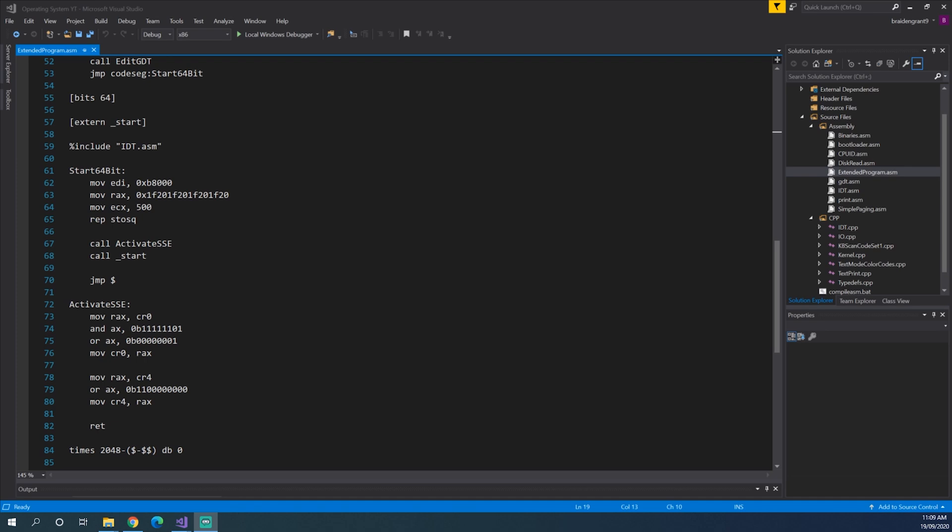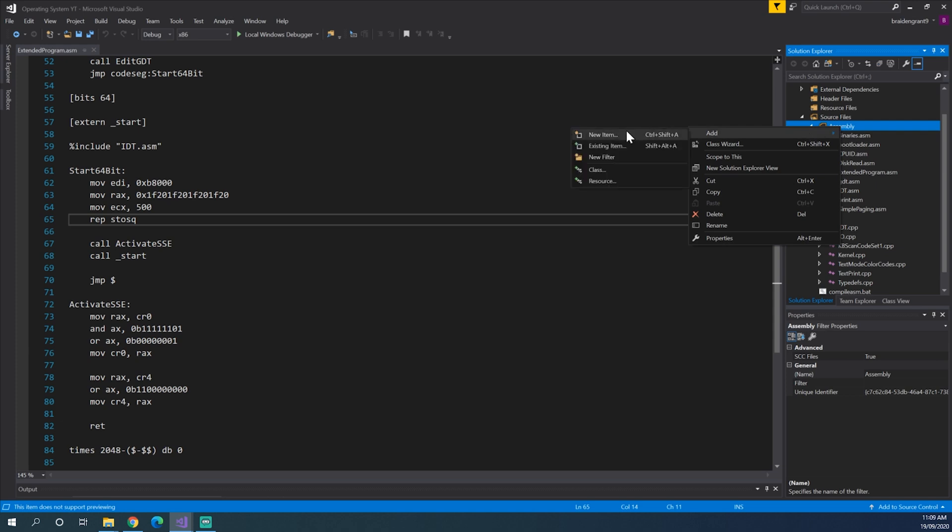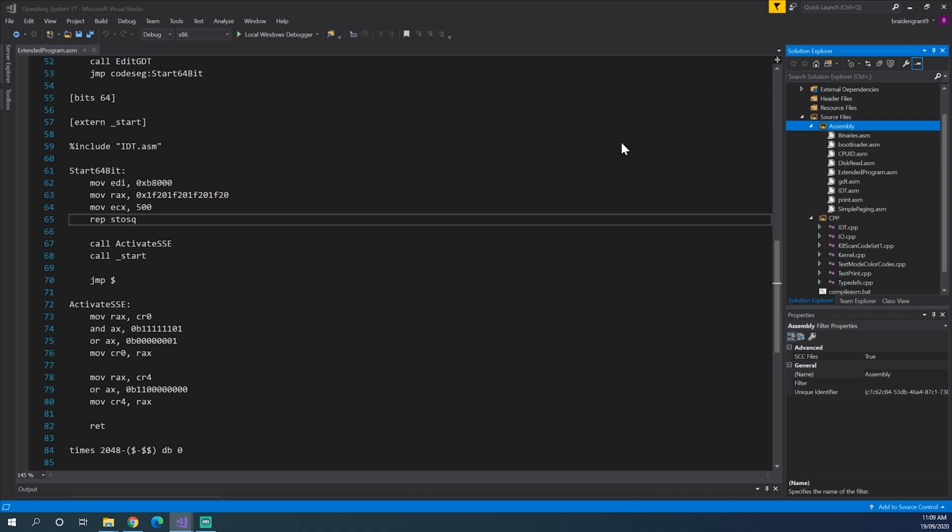Hello! In this video, we're going to detect how much memory our operating system has to use. To do this, we're going to use a BIOS function that is provided to us. So to get started, let's create a new assembly file.